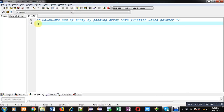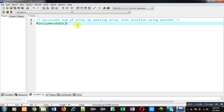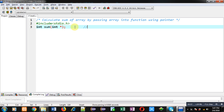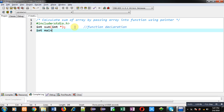Now I am going to implement the solution. I will be passing an array into a function, and that array will be received through a pointer in the function definition. First I am including the header file stdio.h. Now I am declaring a function — the name of the function is 'sum', its return type is integer, and it will receive an address of an integer variable through a pointer. This statement is the function declaration.